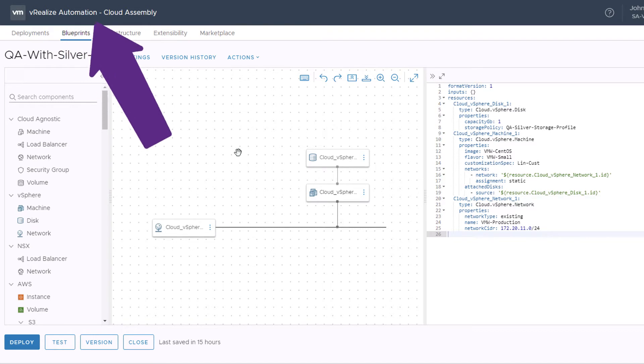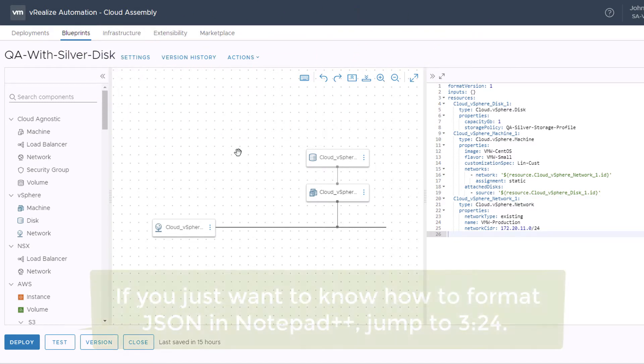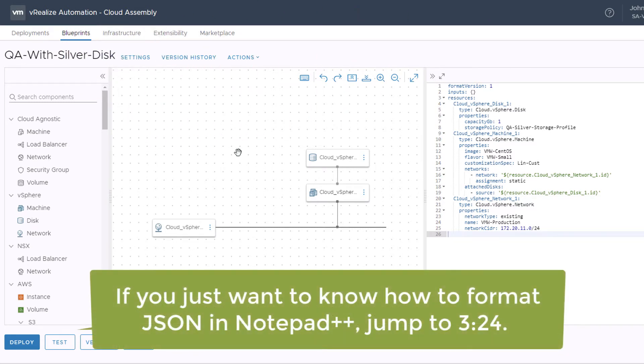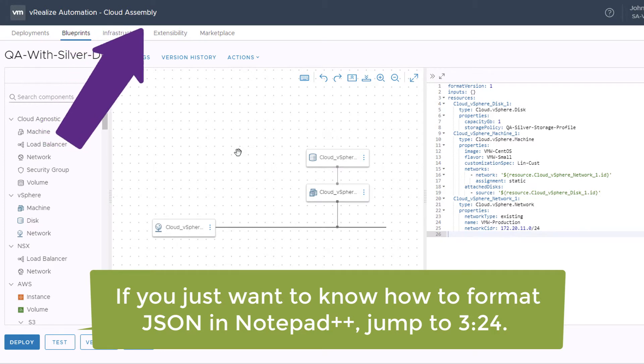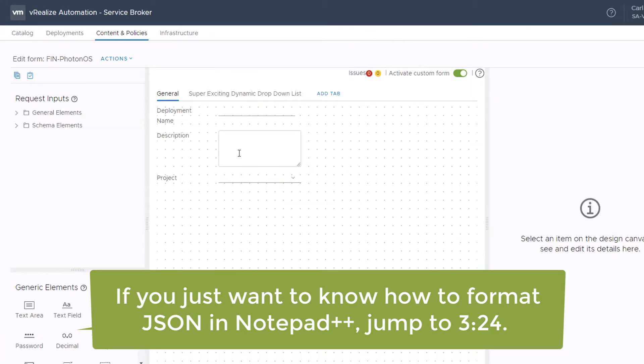Don't worry if you don't use VRA 8. You don't need to understand VRA 8 or have VRA 8 for this video to make sense. But I'm using VRA 8 this week, using services such as Cloud Assembly and Service Broker.